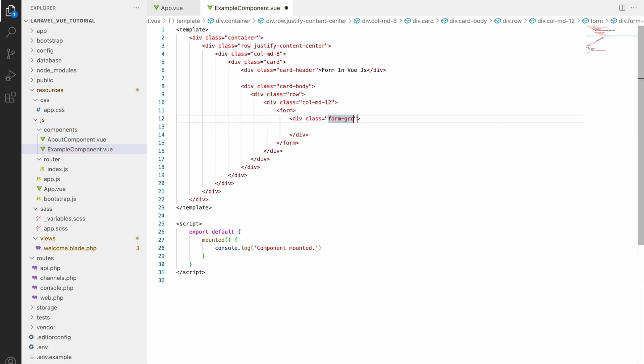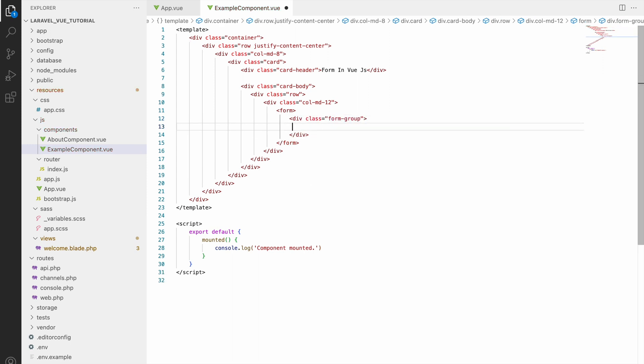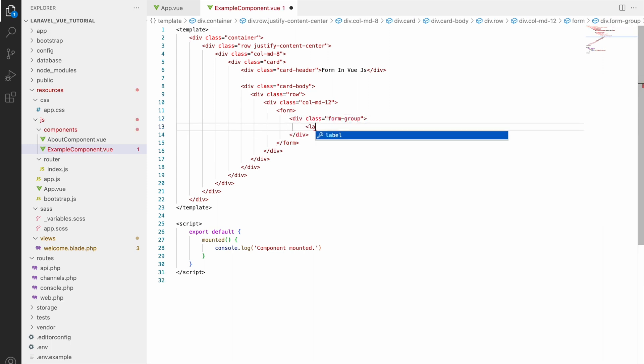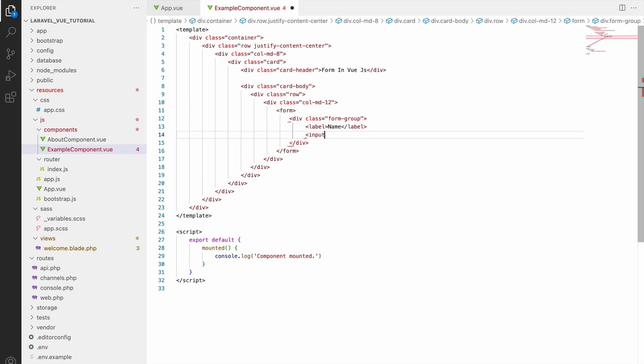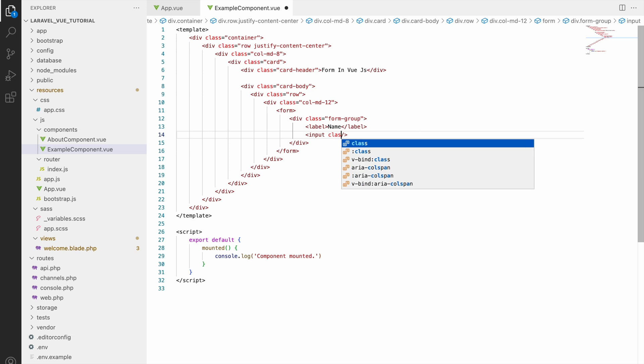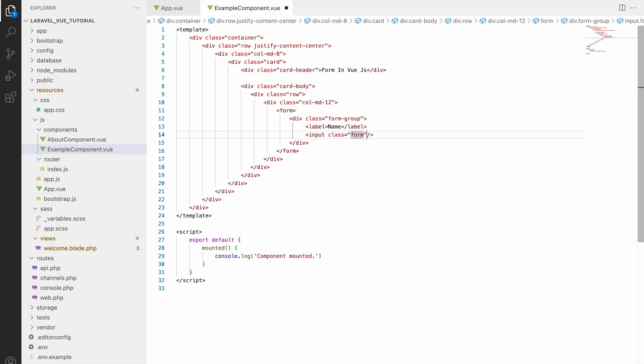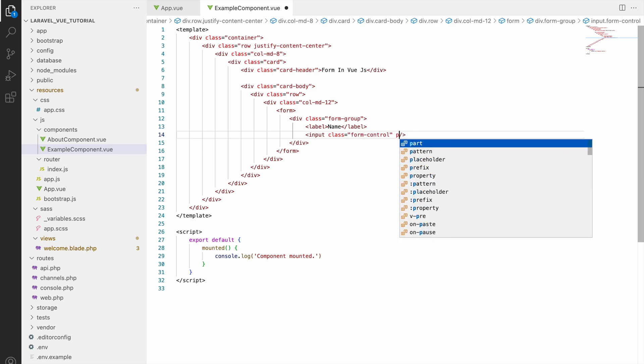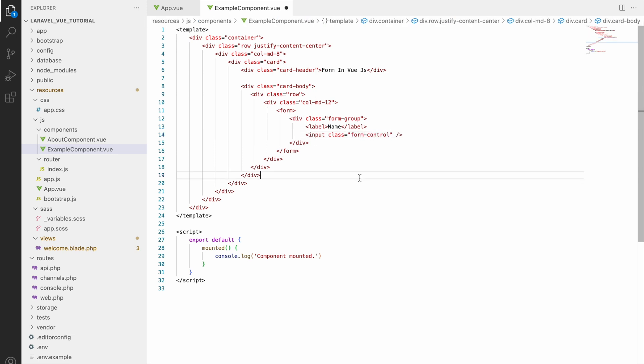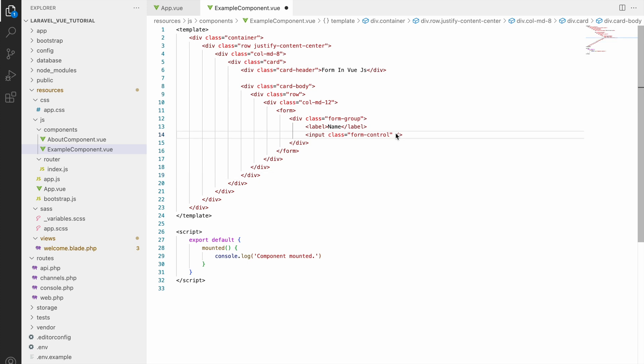Then one form and inside that write div class form-row. Inside that write label, let's say Name, after that write input and in that input I'll be defining class that would be form-control, that is a Bootstrap class, and then give name attribute, so let's say name only.